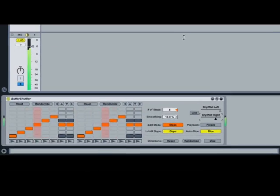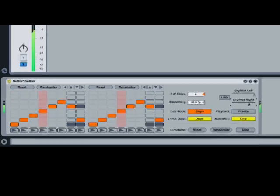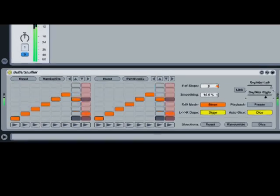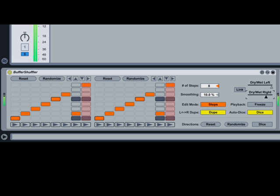Buffer Shuffler is a premium audio effect that comes with Max for Live. It reads incoming audio into a buffer, divides the audio into chunks, and then plays the chunks back in a random or user-determined order.